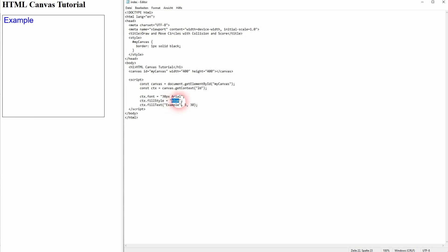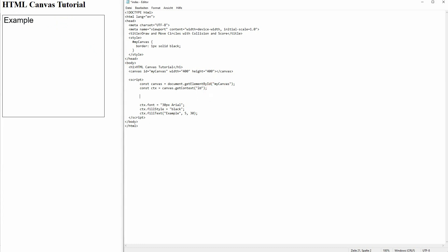Let me make that black for now, example text coordinates 5x 30y and now we'll add the shadow.